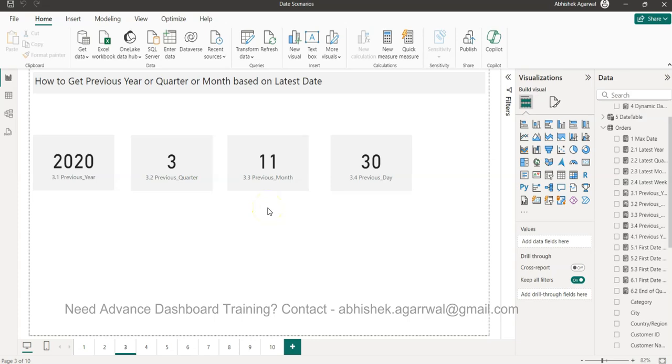Hello and welcome to this new Power BI tutorial video. In this video I want to show you how you can get the previous year, quarter, or month information based on the latest date. This is basically useful if you want to do year over year comparison with the same year last year, same quarter last year, or same previous month comparison for month on month performance.